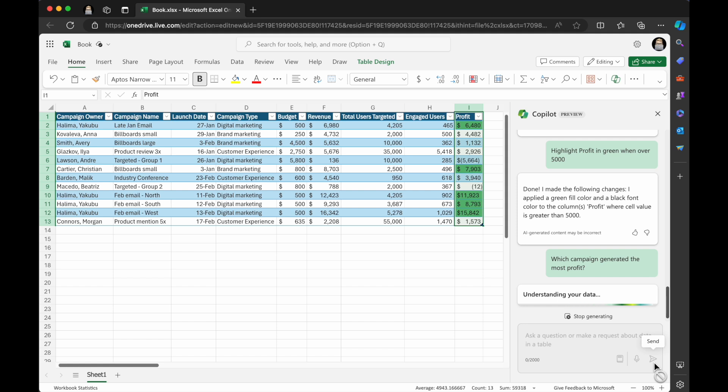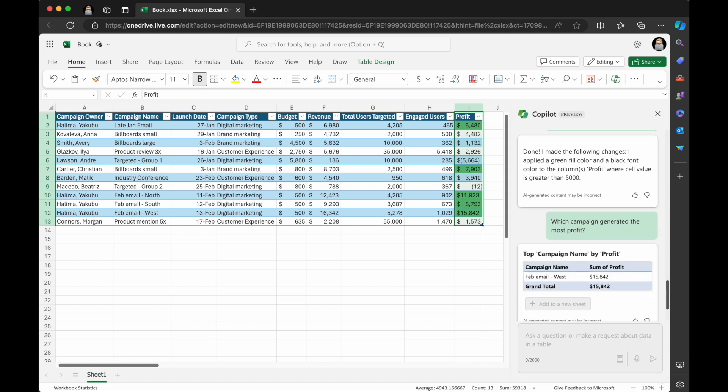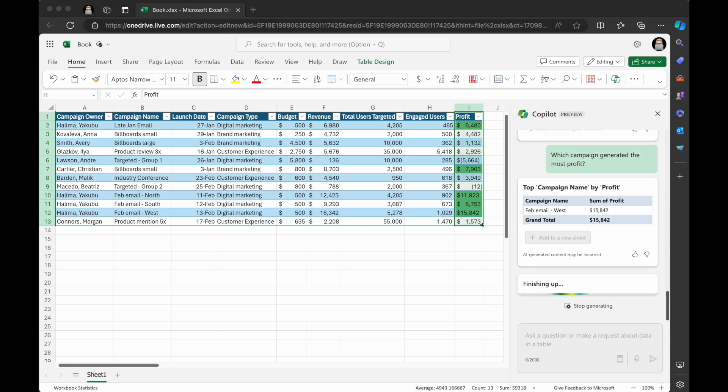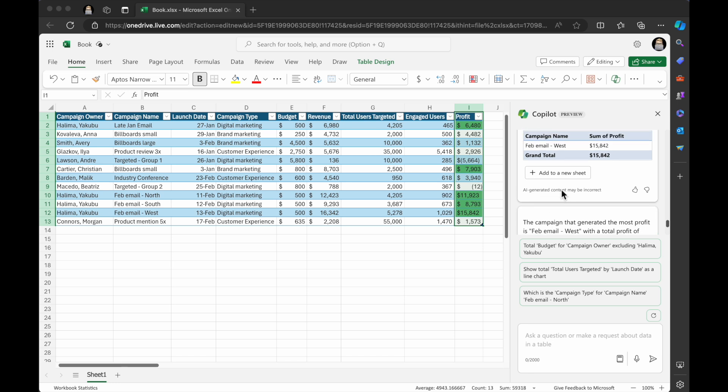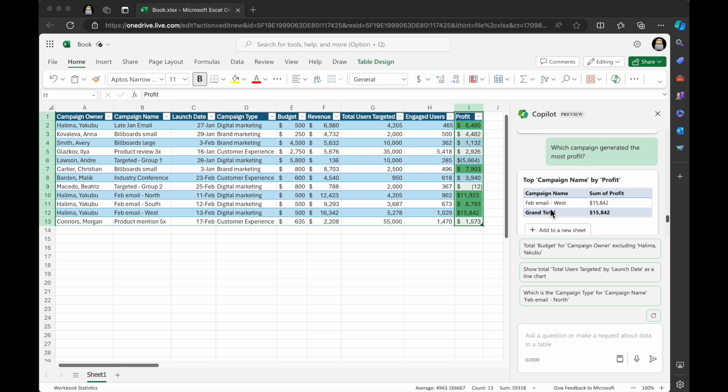So if you had like these huge tables with lots and lots of information, you might want to filter or sort things and stuff like that, but you could just ask the Excel sheet questions like this, which I think is super amazing. So it, yep. It's telling me top campaign by profit. So it says Feb email West 15,000. Yep. Right here. That is the most profitable.